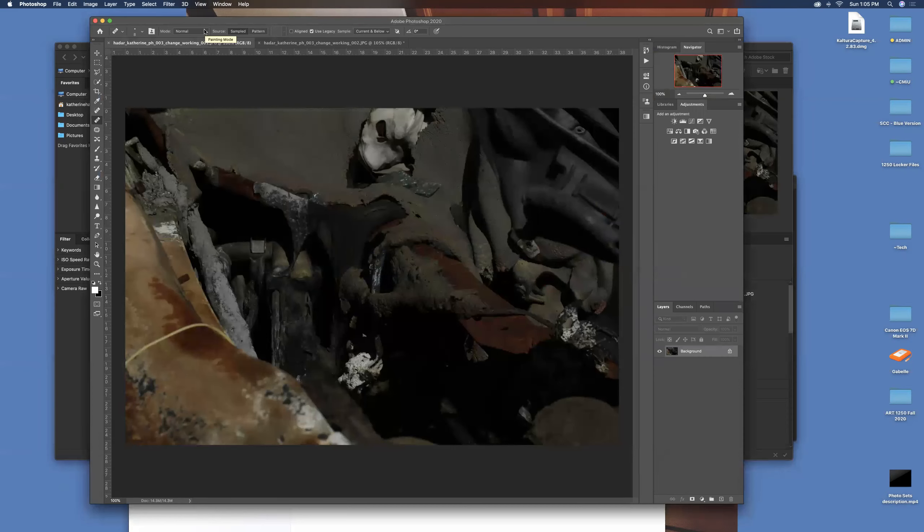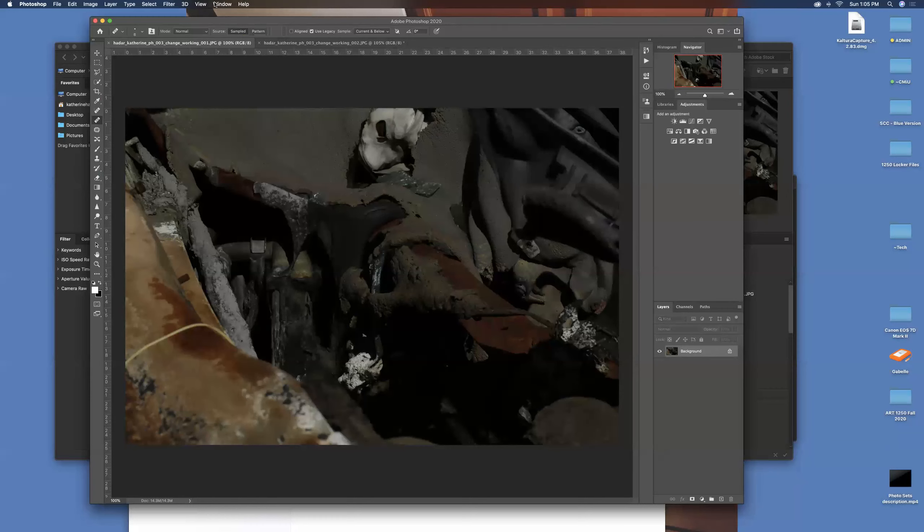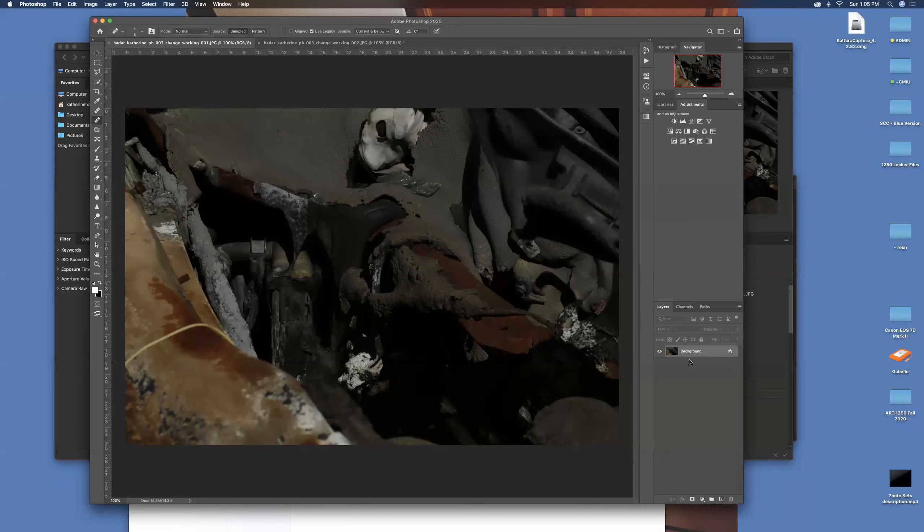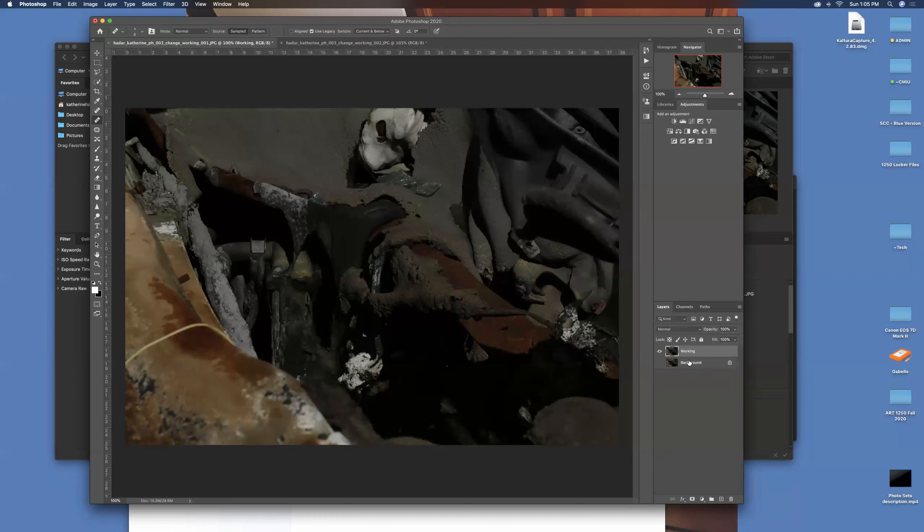So here is my photo in Photoshop. I'm going to do a couple things right off the bat. Background is locked, that's great. Command J is going to give me an exact copy of my background layer. I'm going to retitle it 'working' and turn the eyeball off of background. We do that again just to save that original file just in case.